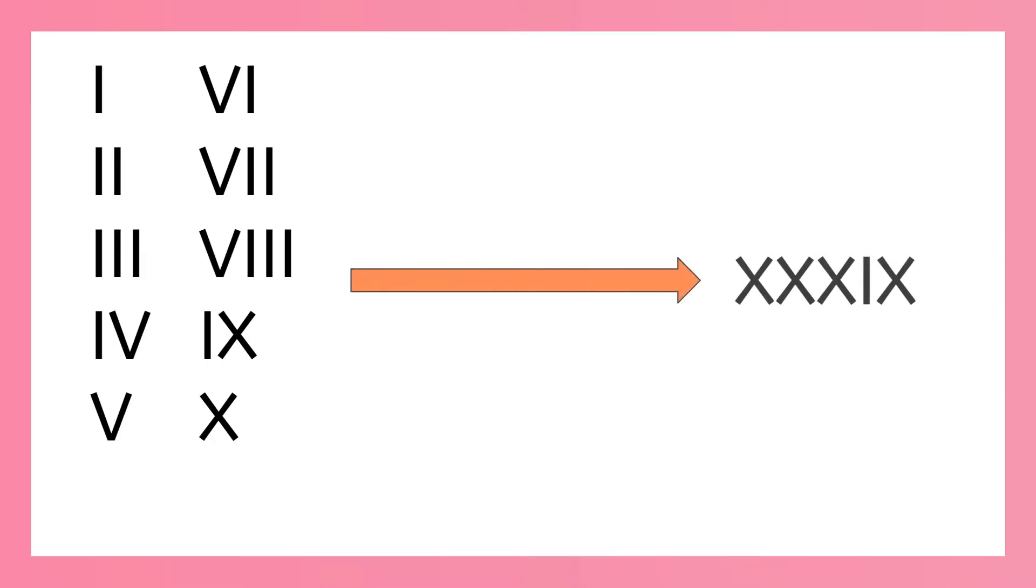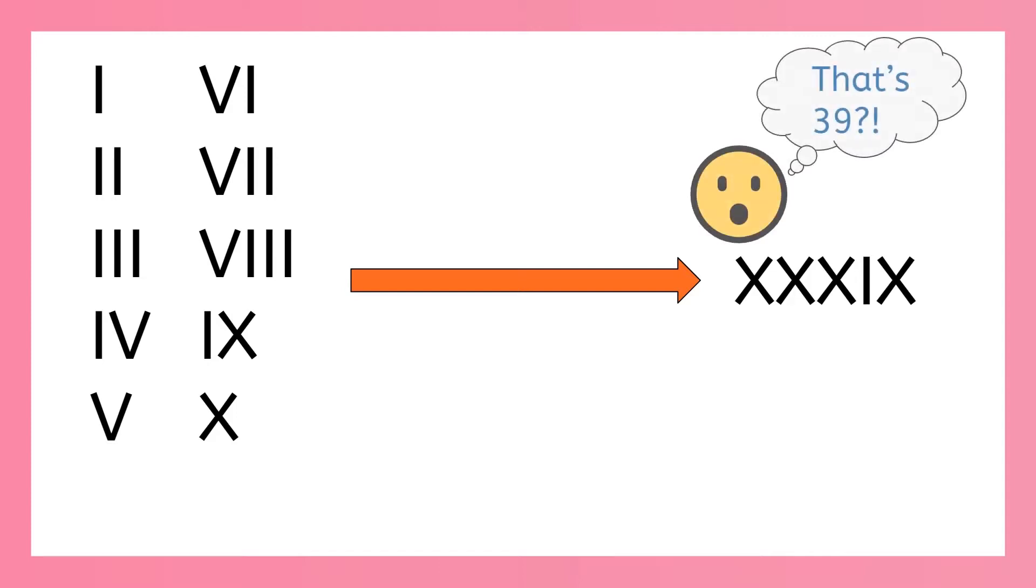We know we can count to 10 using the Roman numerals i, v, and x, but did you know that we can use these same symbols to count all the way up to 39? That's crazy, right? Let's use our rules to figure out how to do that.